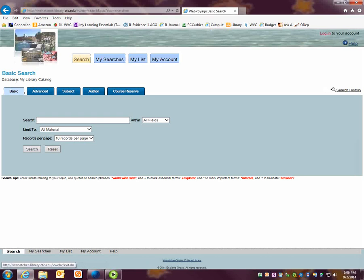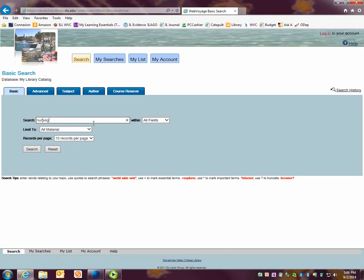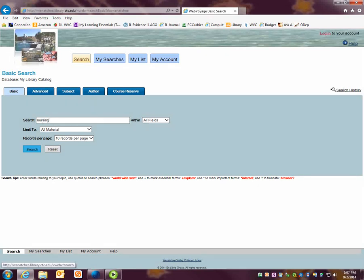This is the basic search screen. From here you can enter keywords or phrases to search for different subjects. I'm going to enter nursing and click search.